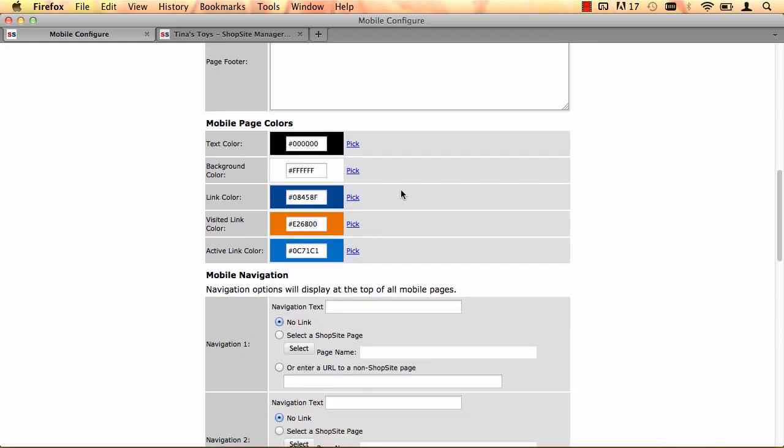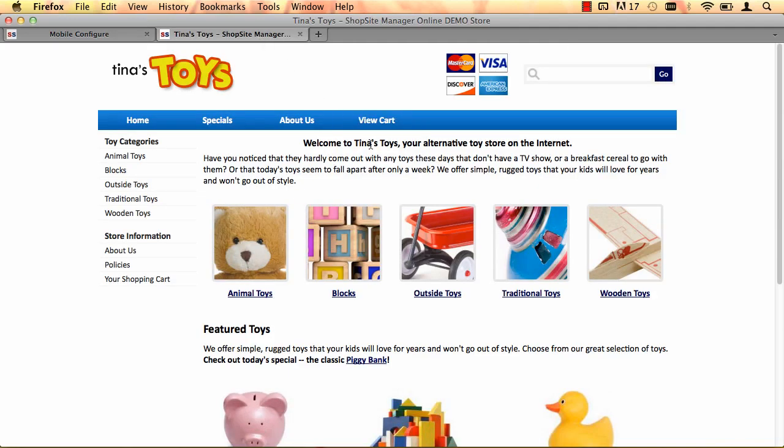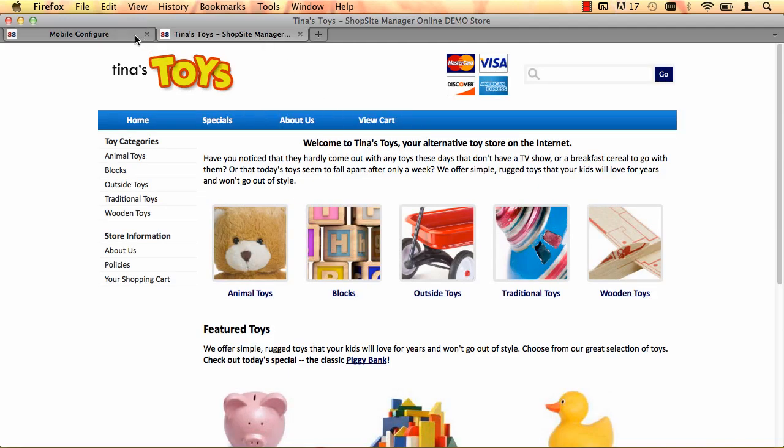Next are the mobile colors. The text color is the text color. The background color is the background color. The link color and the active link color are going to be used for links in your store and navigation menus. The visited link color is mostly going to be used for buttons in your store, like the add to cart button or the checkout button. That color you're going to want to make a little bit more bold. So the blue and orange colors here are going to go great with Tina's Toys look and feel already, so I'm going to leave those colors plain.